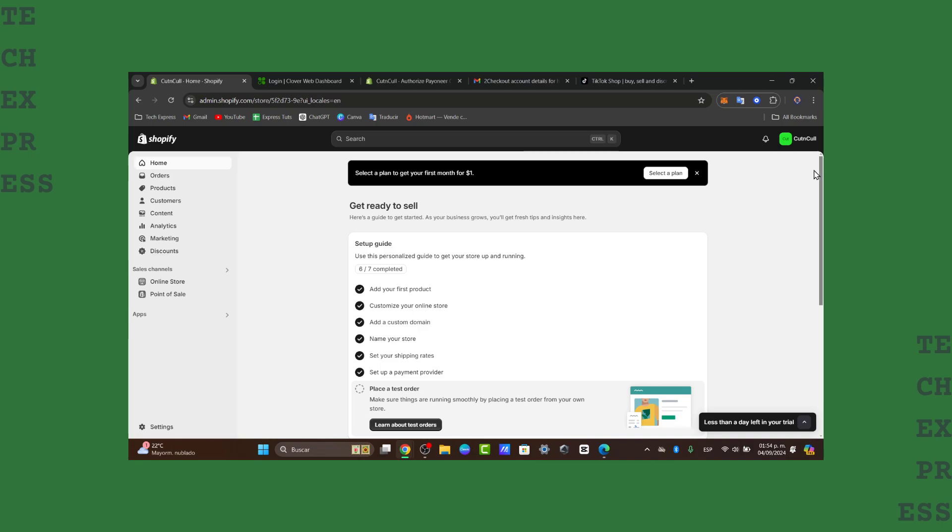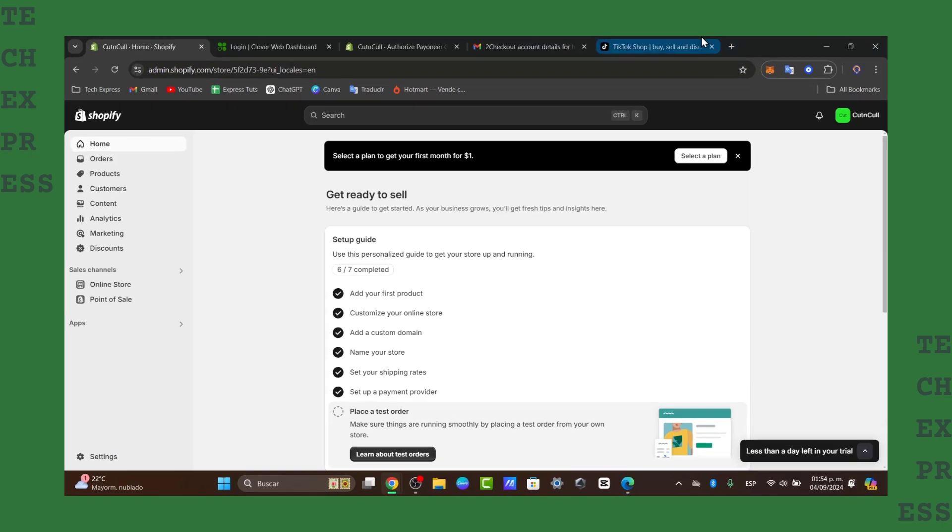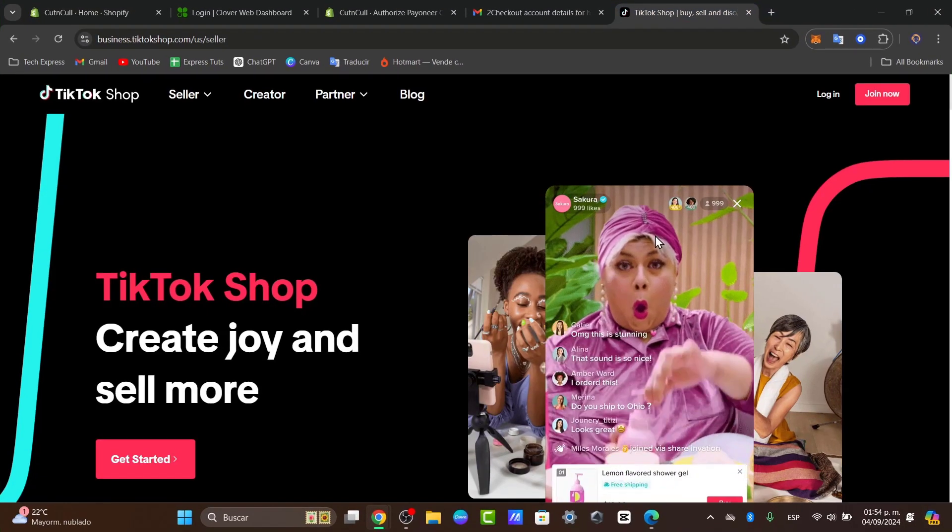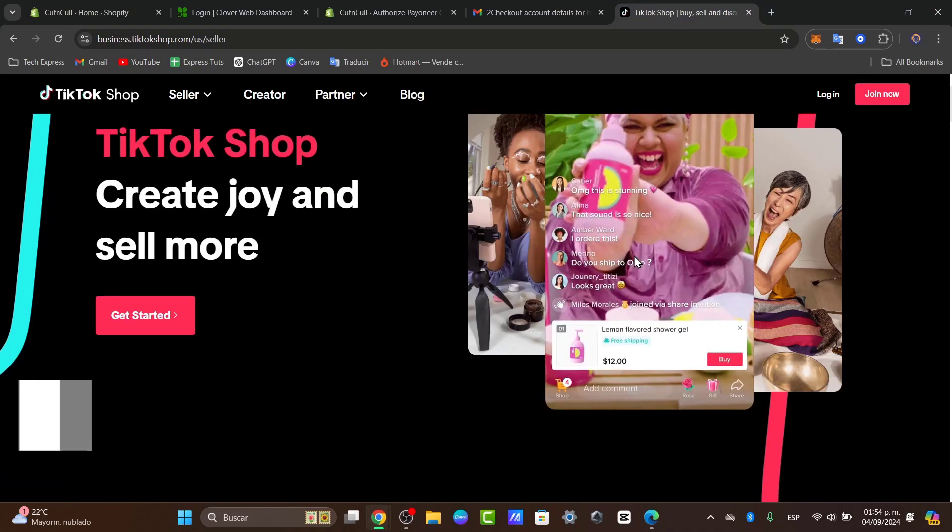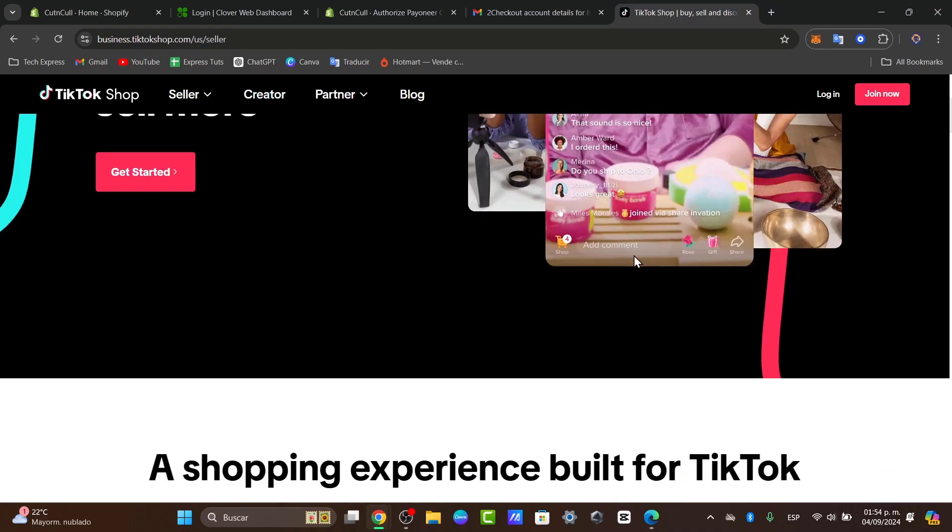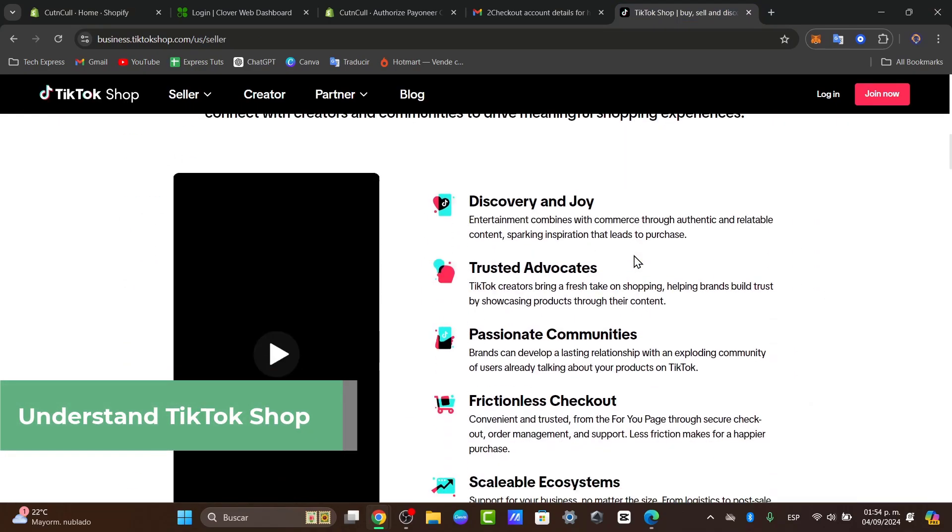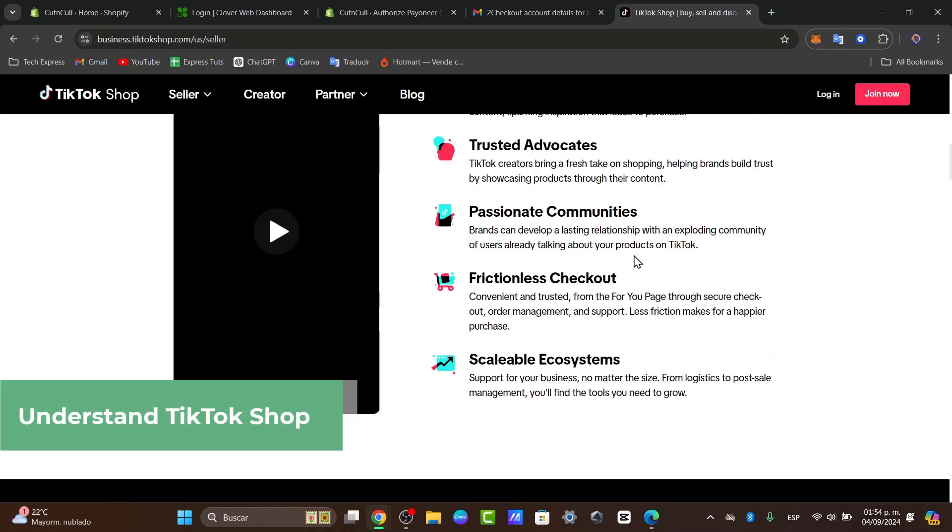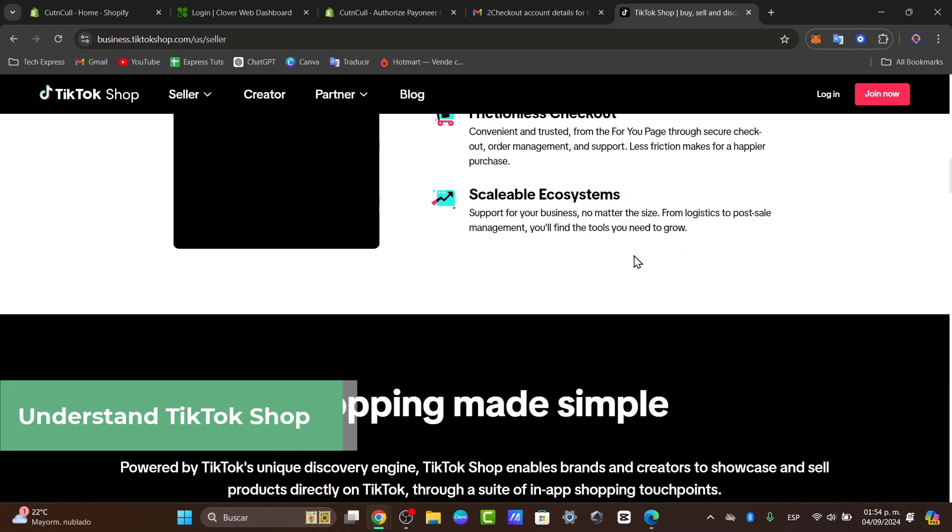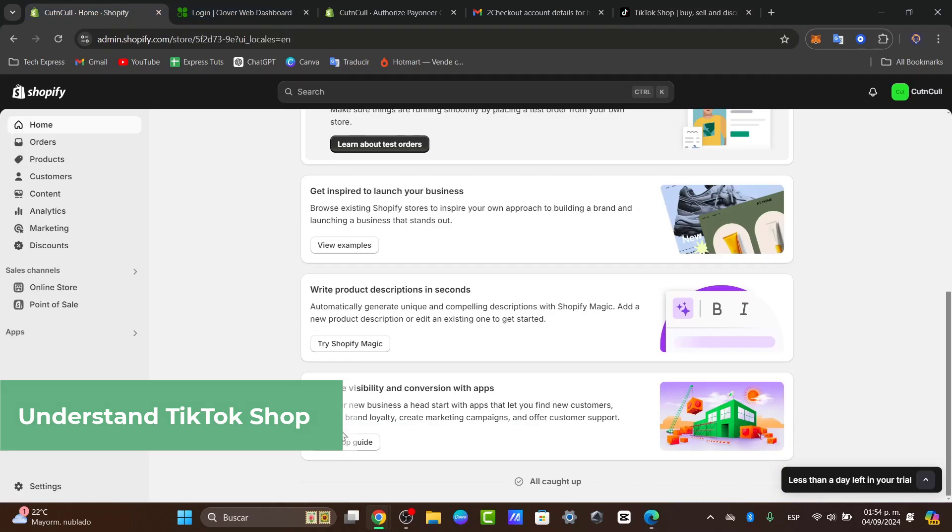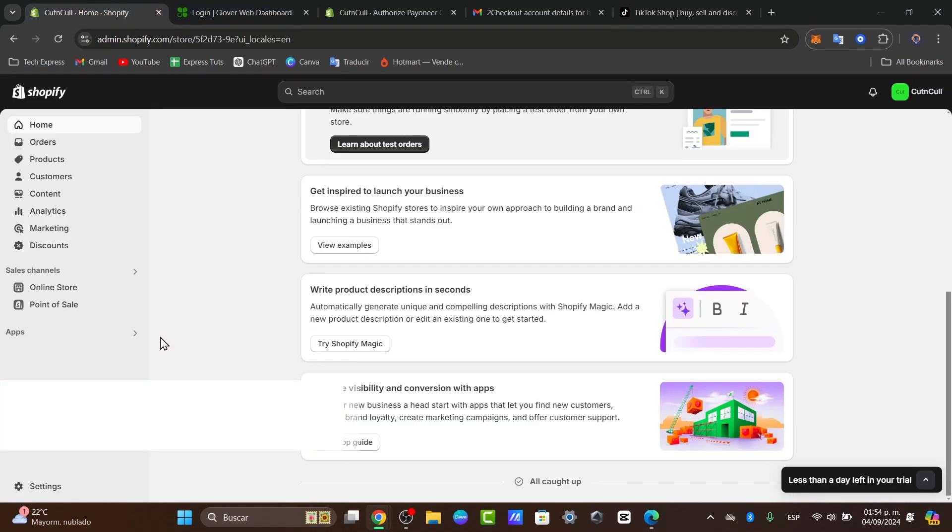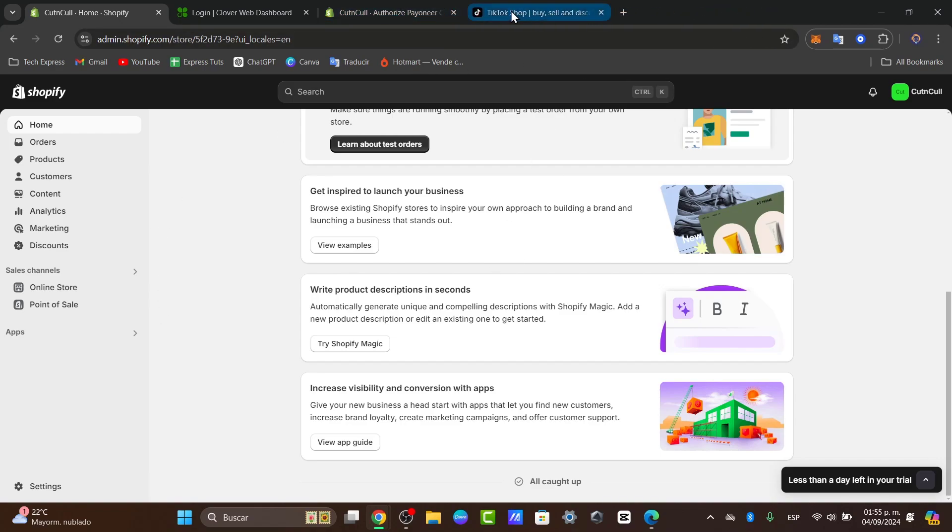TikTok shop is an e-commerce platform that enables you to showcase and sell products directly through TikTok videos. Shopify, on the other hand, is a powerful e-commerce platform that helps you build and manage your online store. Both integrations are going to be really useful to get started here.